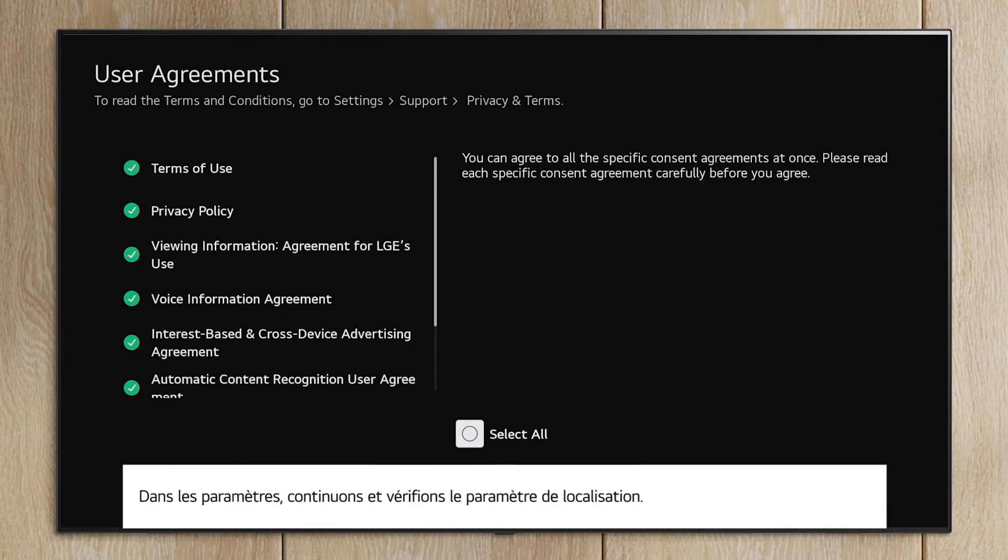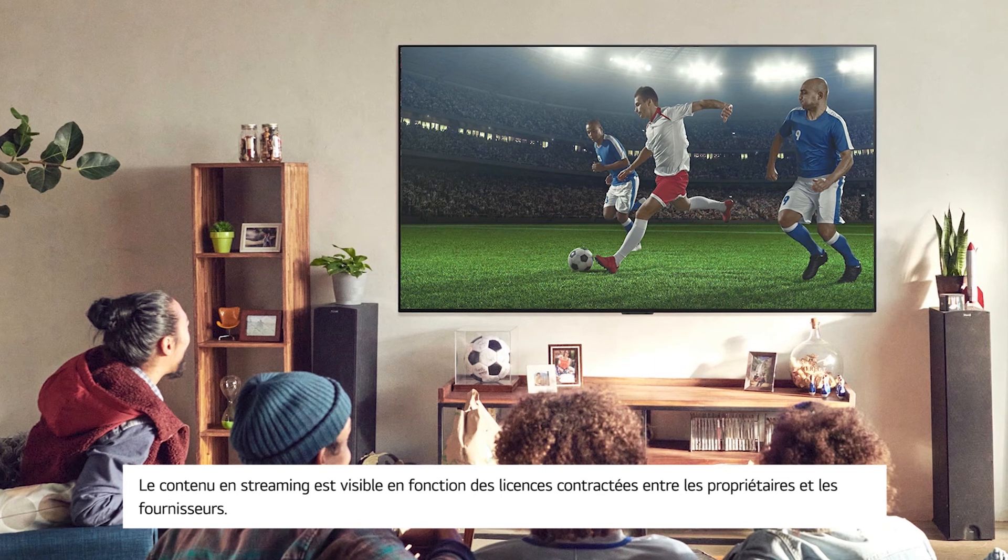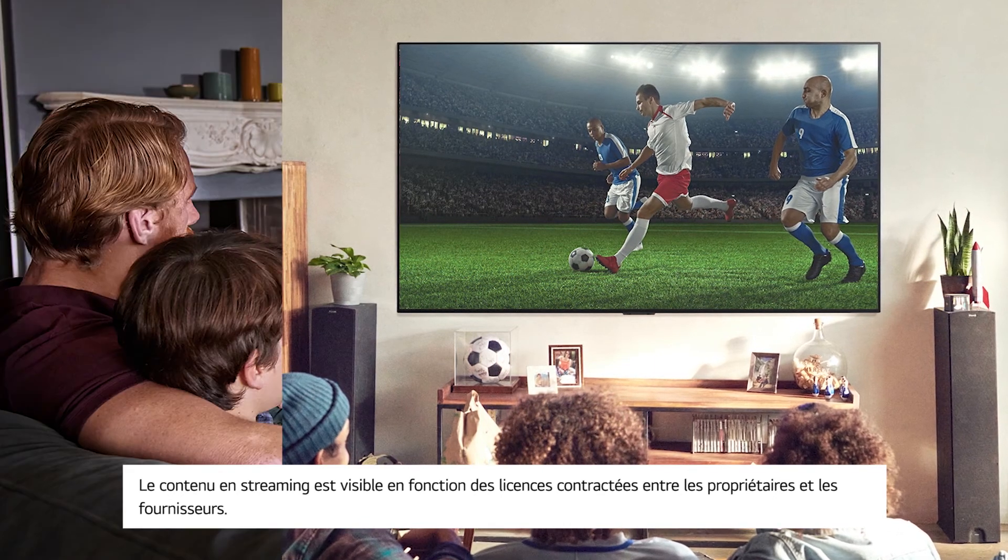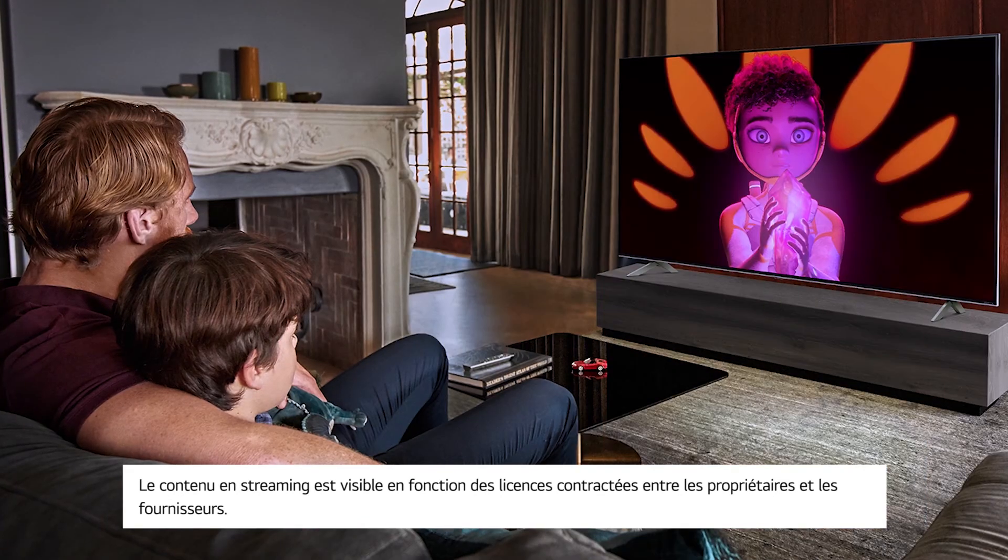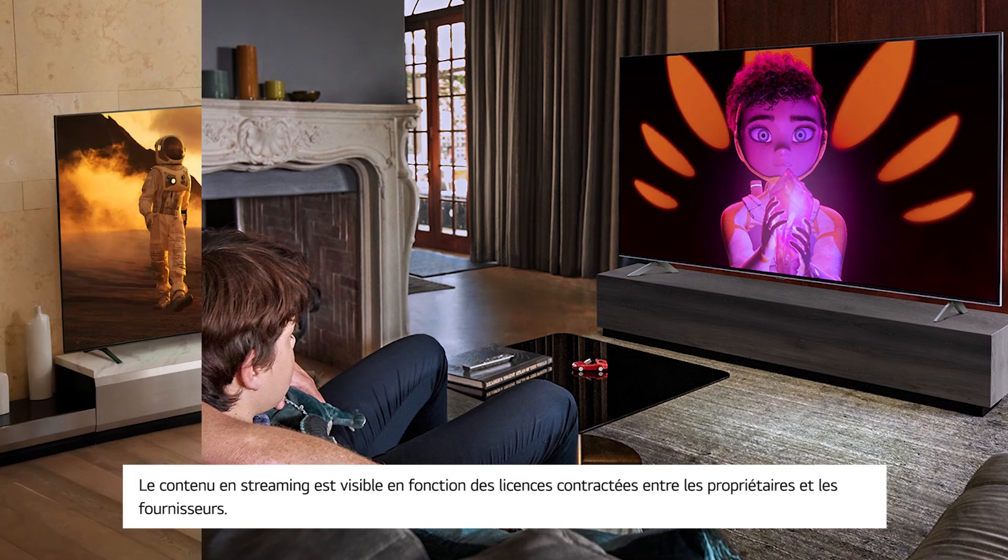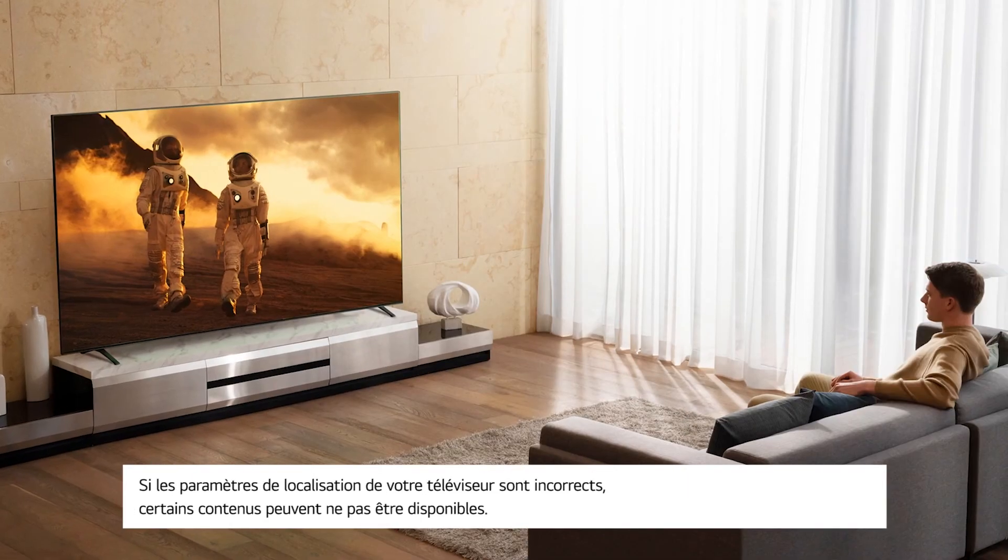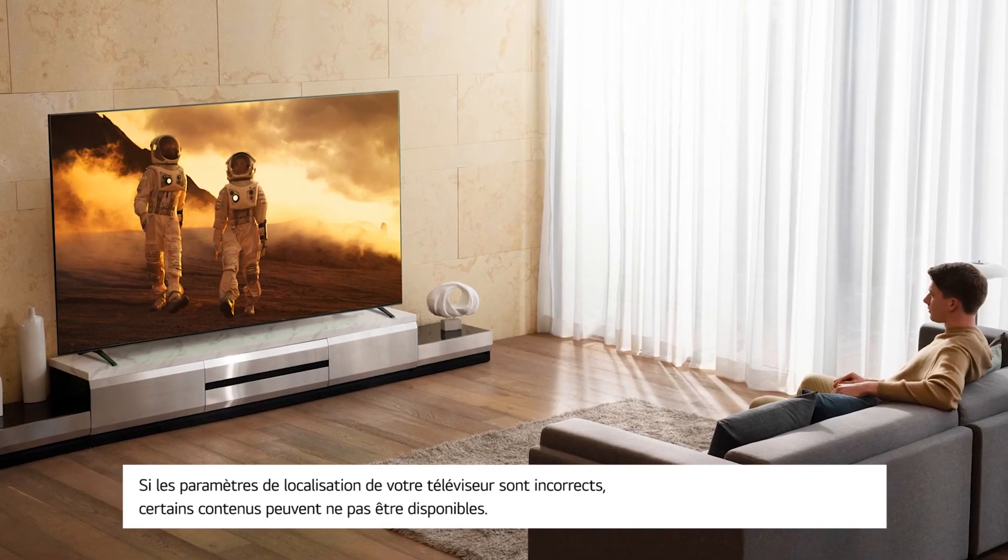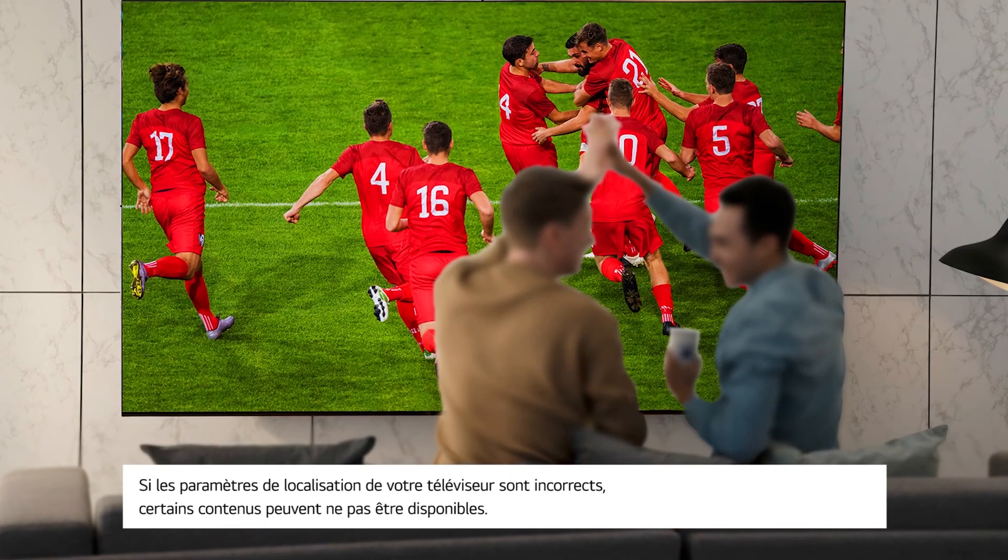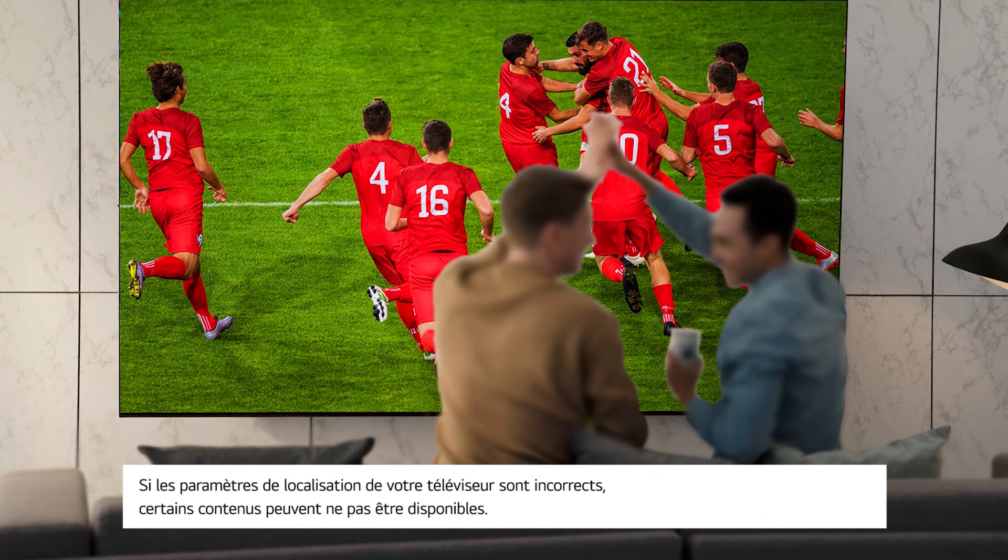While in the settings, let's go ahead and verify the location settings. Streaming content is viewable based on licenses contracted between owners and providers. If your TV location settings are incorrect, some content may not be available.